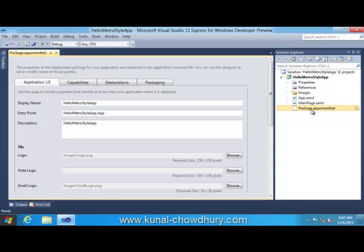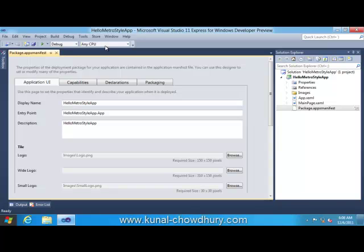It is nothing but an XML file, but when you double click you will see this designer UI popped up in your screen. This designer UI contains four different tabs called Application UI, Capabilities, Declarations, and Packaging. Application UI defines some set of properties that identify and describe your application when it deployed.